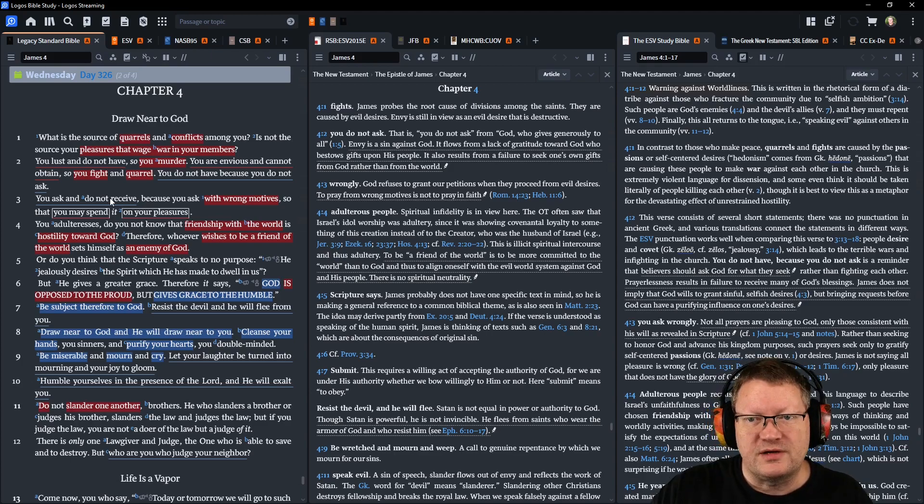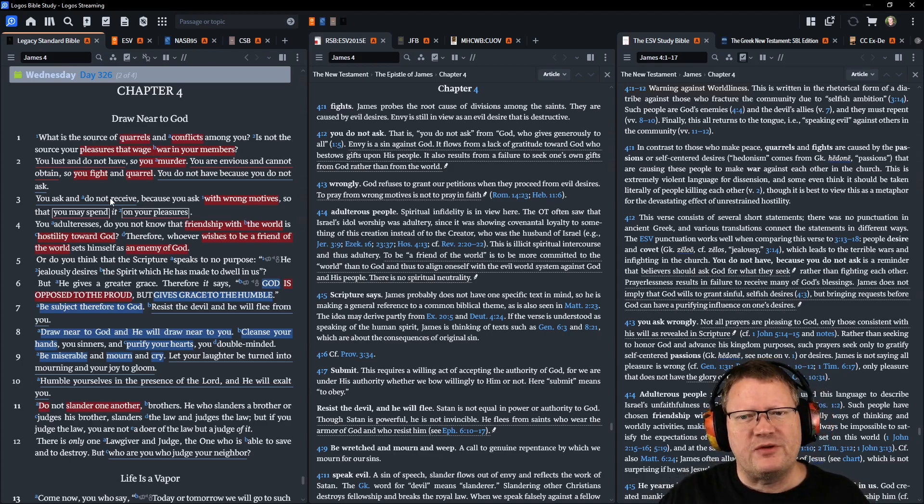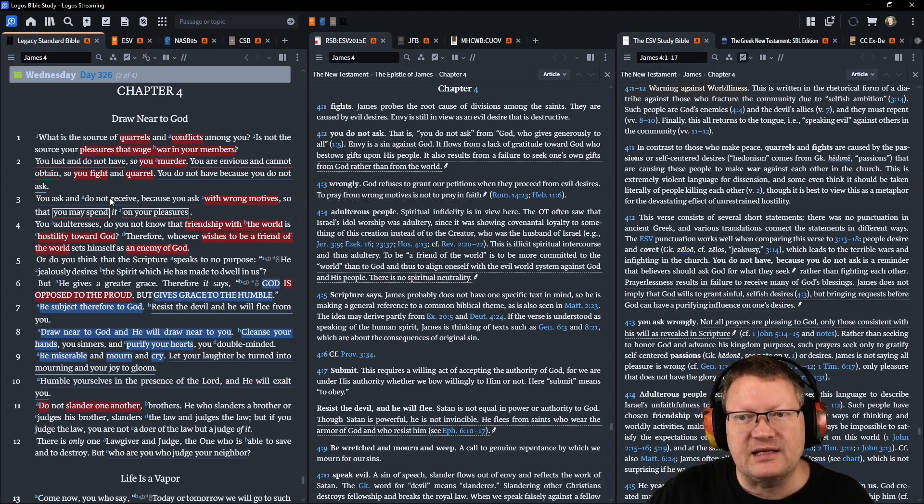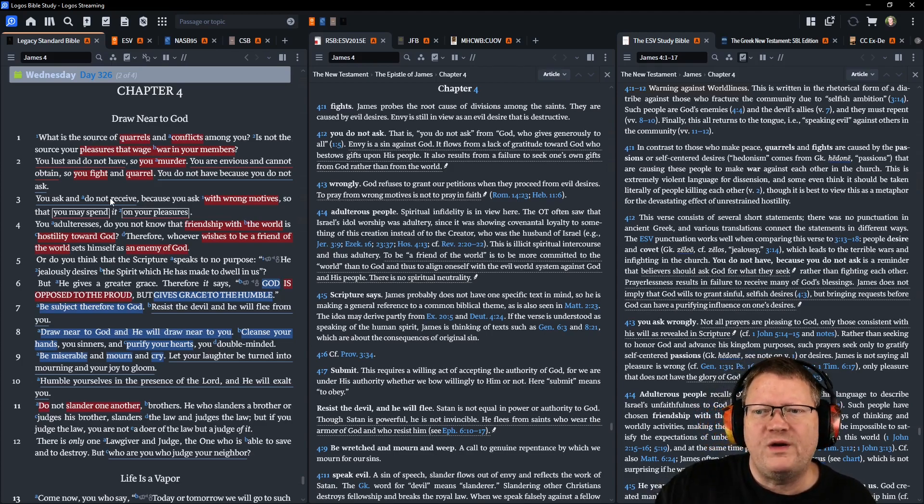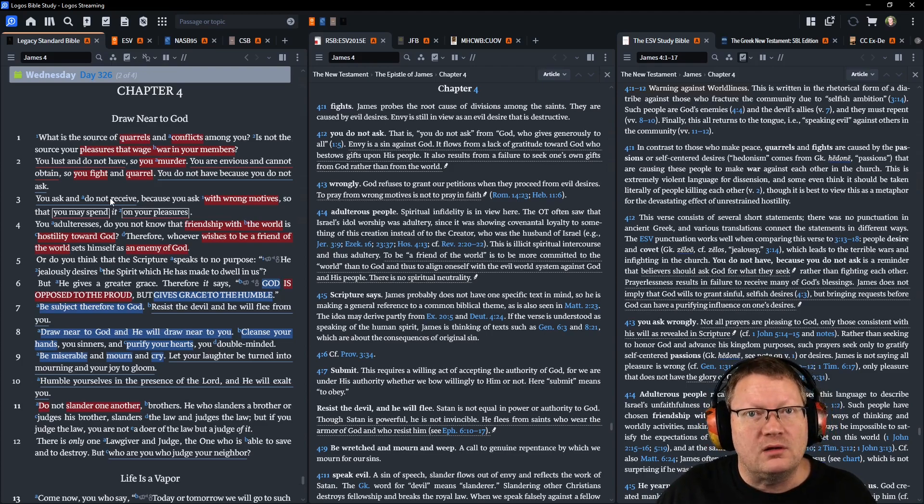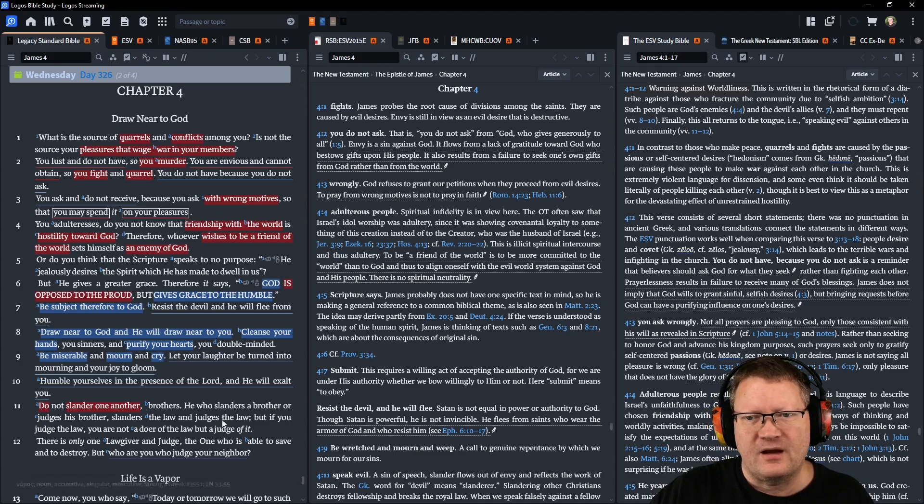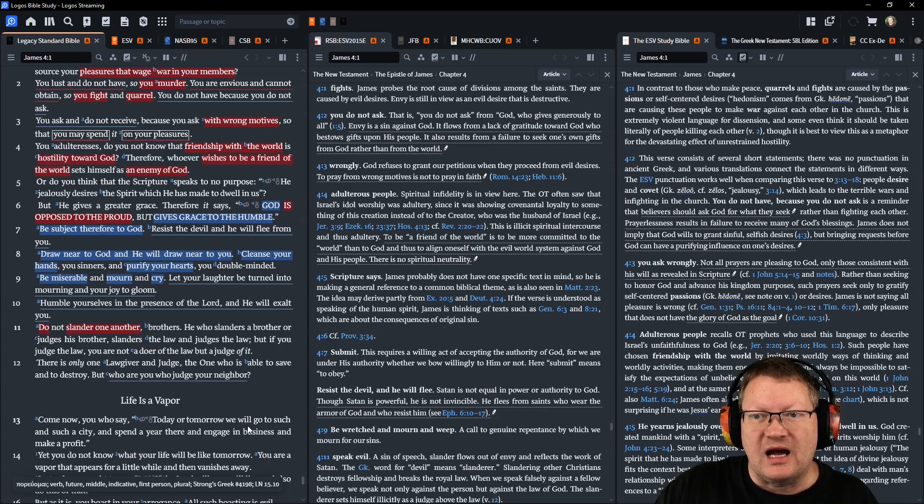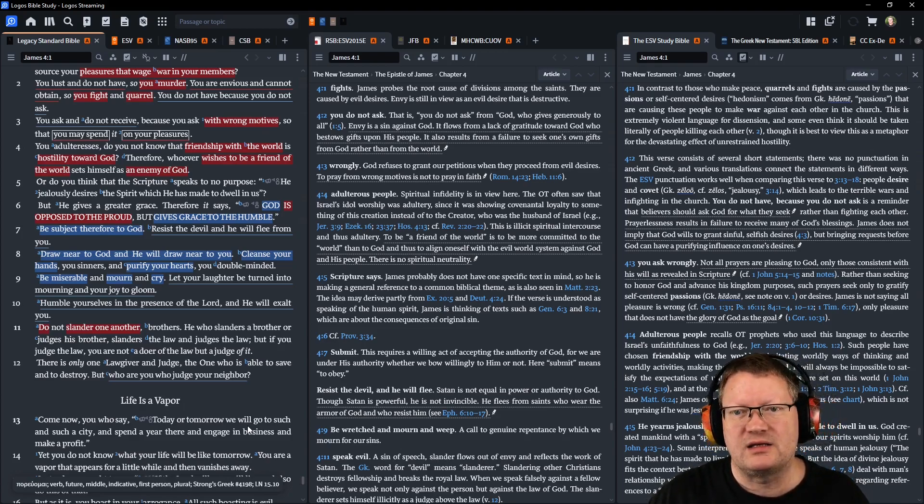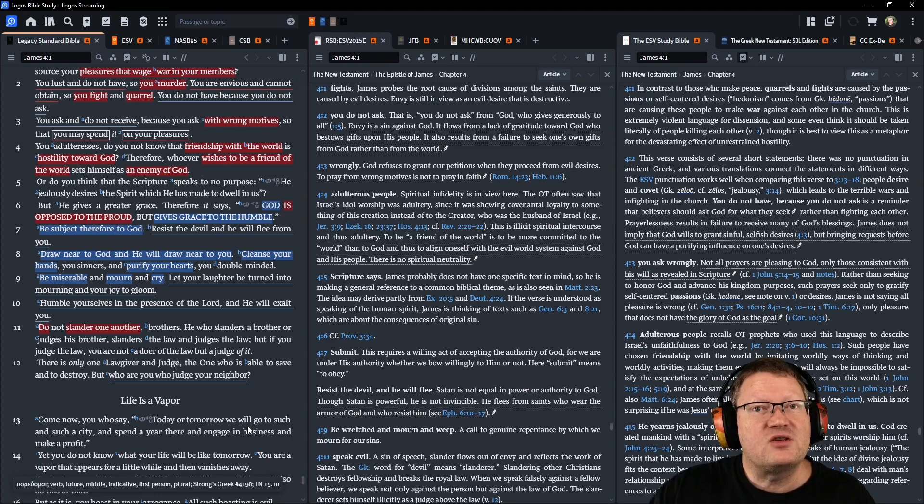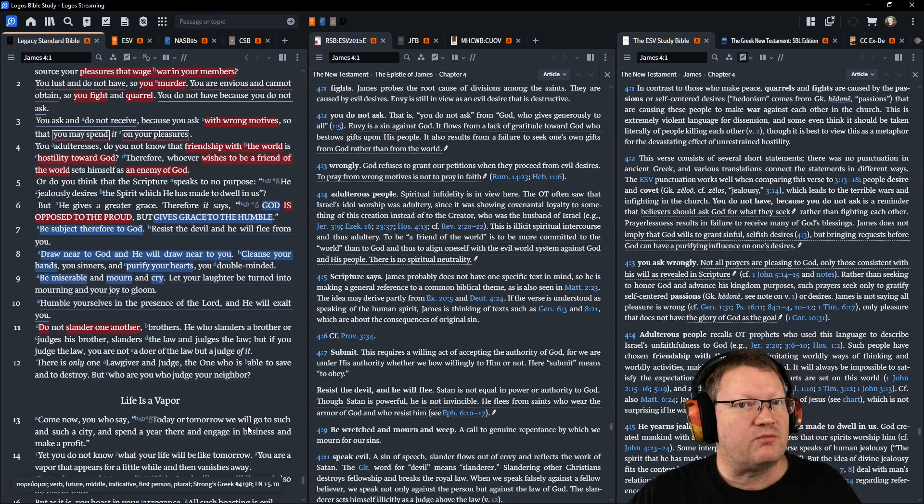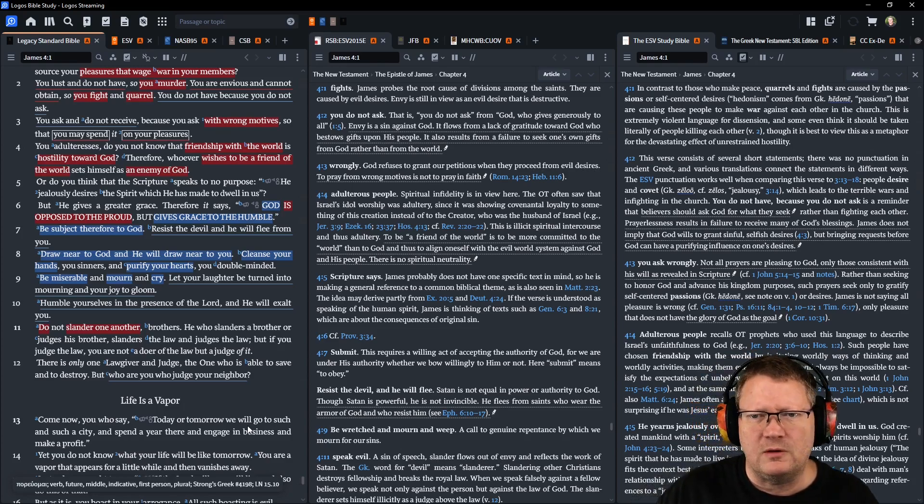You adulteresses, do you not know that friendship with the world is hostility, enmity against God? Therefore whoever wishes to be a friend of the world sets himself as an enemy of God. Or do you think that Scripture speaks to no purpose? Quote: He jealously desires the spirit which he has made to dwell in us. But he gives greater grace. Therefore it says, God is opposed to the proud but gives grace to the humble.